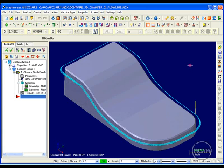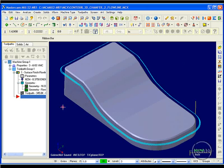I'll show you a quick example of that type of toolpath. In this example, I'm using a surface finish flowline toolpath, and what's driving the toolpath is the actual face, or surface, of this chamfer.